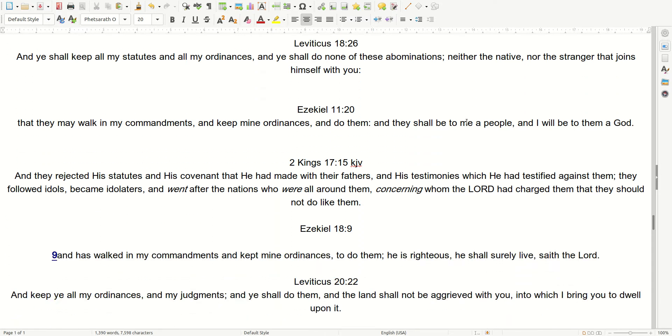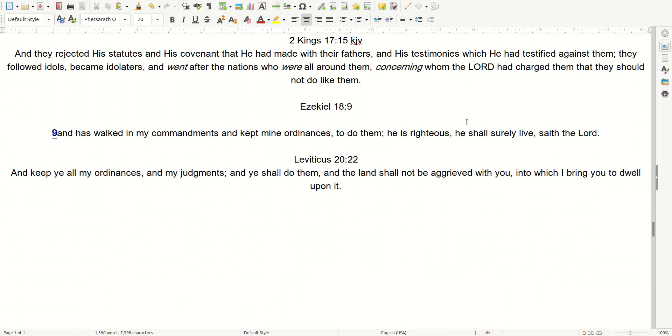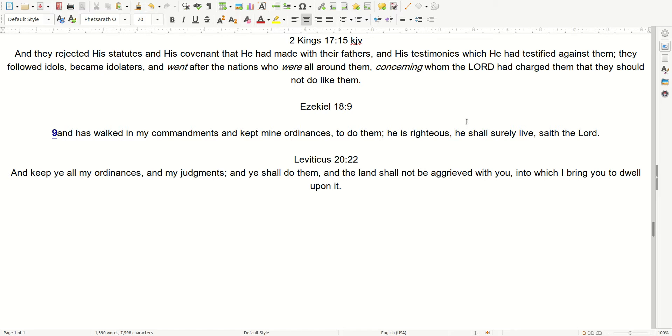Ezekiel 18, 9. And has walked in my commandments, and kept mine ordinances. To do them, he is righteous, he shall surely live, saith the Almighty. And Leviticus 20, verse 22. And keep ye all my ordinances, and my judgments, and ye shall do them, and the land shall not be aggrieved with you, into which I bring you to dwell upon it.